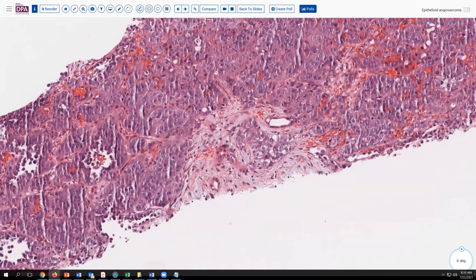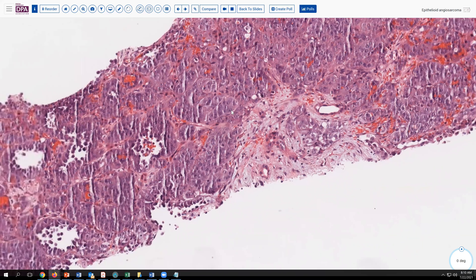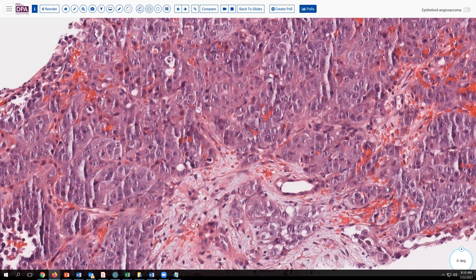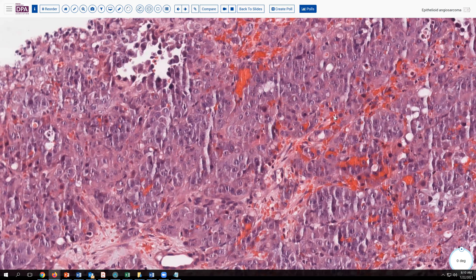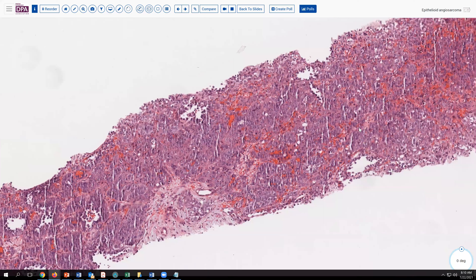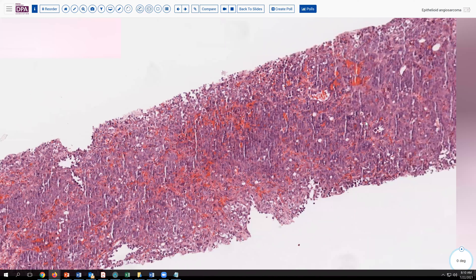Looking at these cells, they have quite an epithelioid appearance and a malignant appearance. These nuclei are large, and we have macronucleoli. Again, we have quite a bit of intervening blood extravasation — hemorrhage surrounding these nests as well. So we might wonder about epithelial neoplasms.